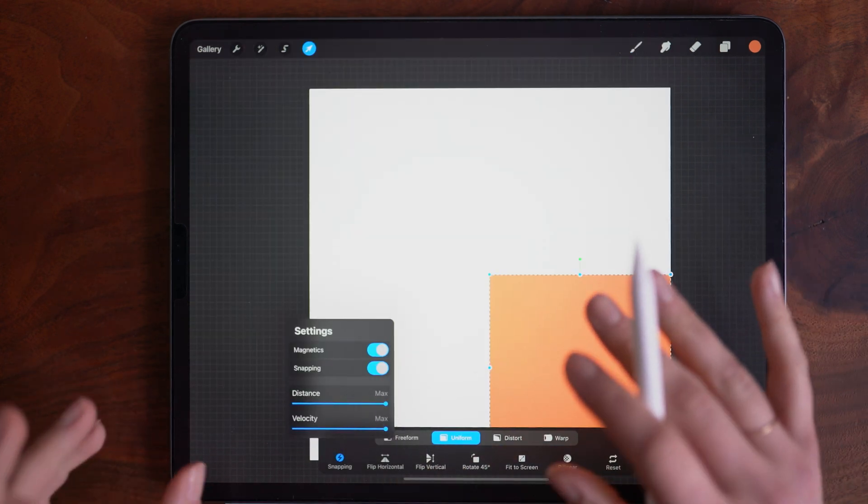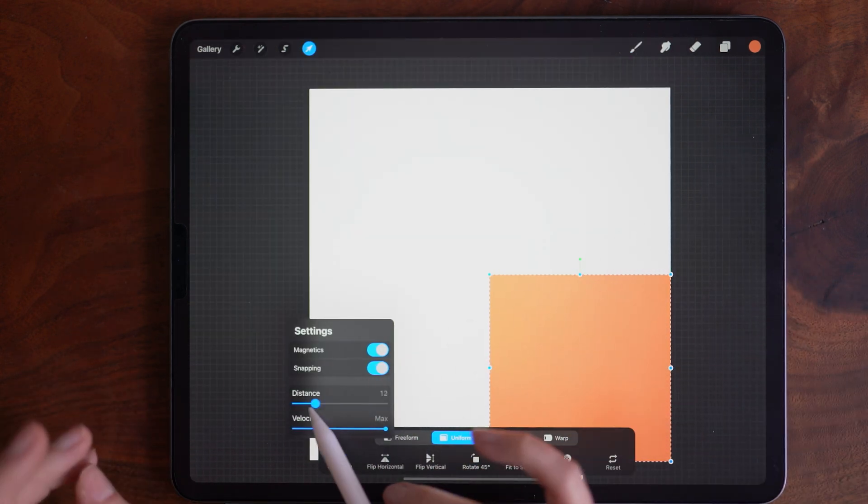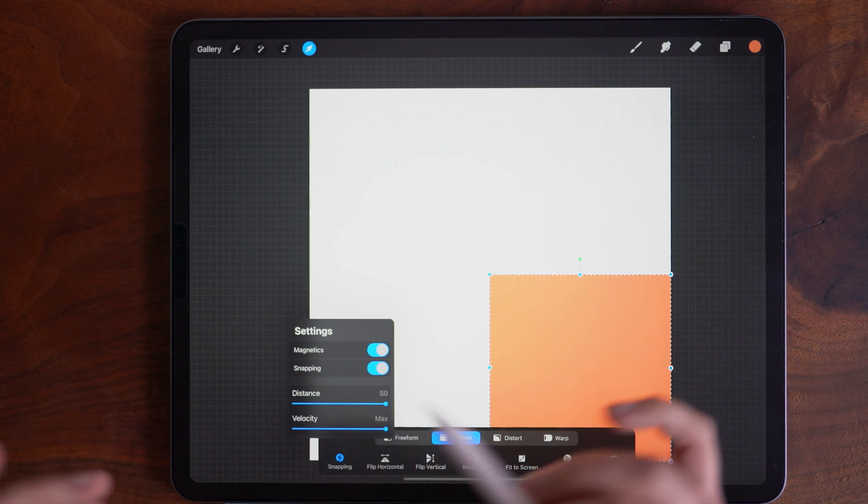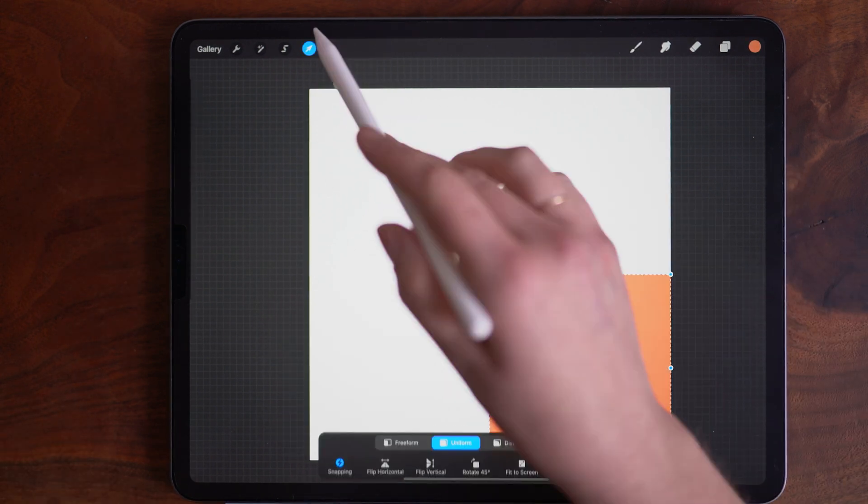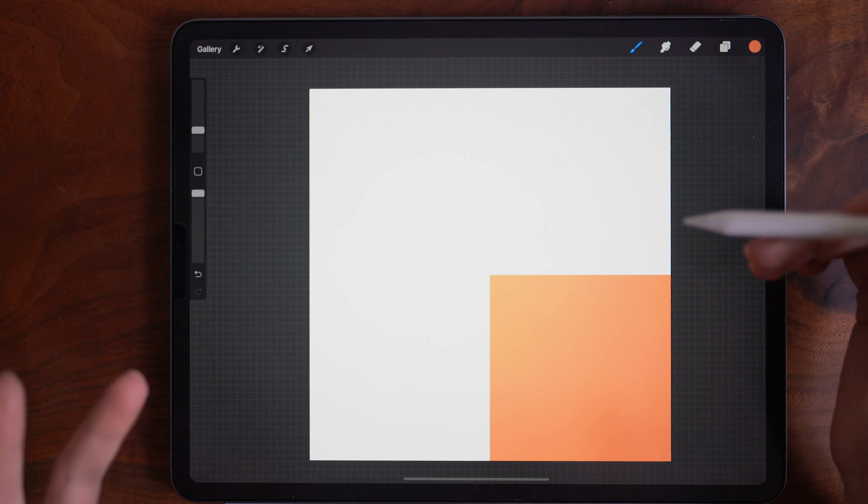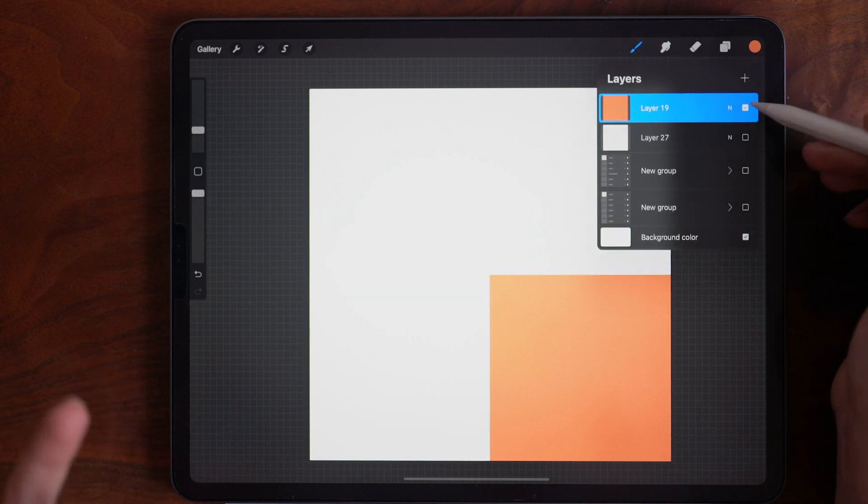If you're not looking to get a super precise selection or transform, you can reduce the distance and velocity to achieve that. But functionally for creating patterns, this is what I have found works the best for me.